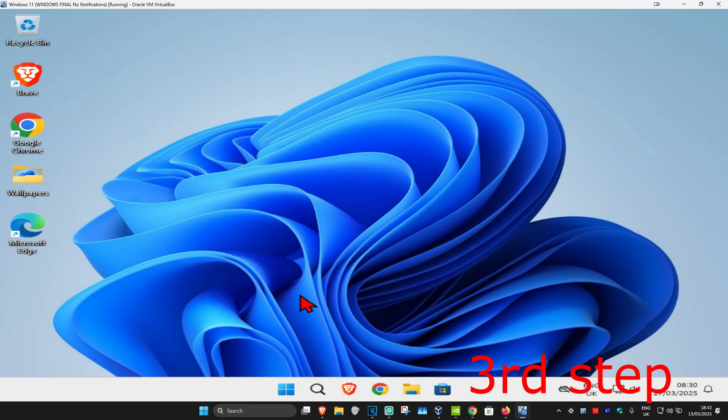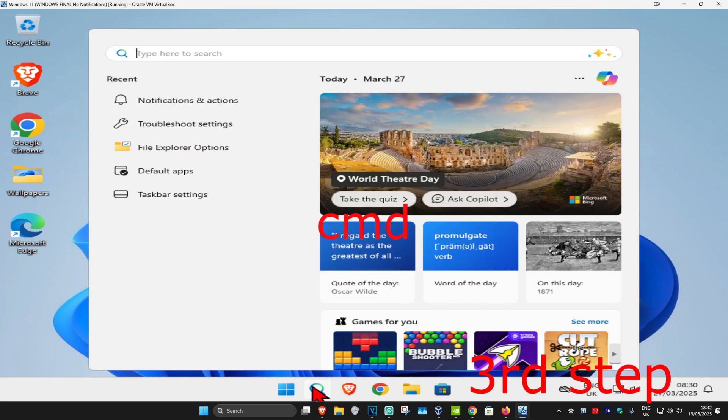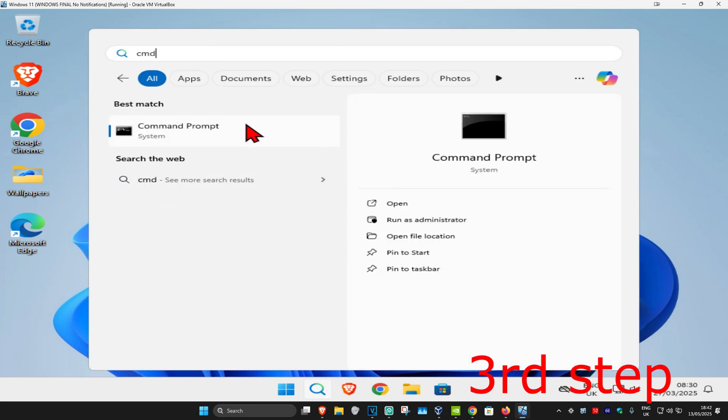For the next step, head to search and type in 'cmd.' You need to run it as administrator.